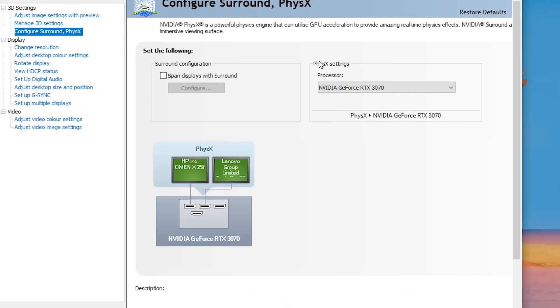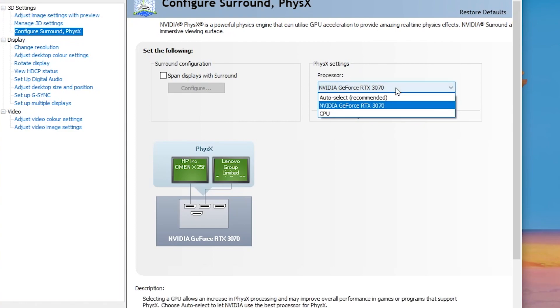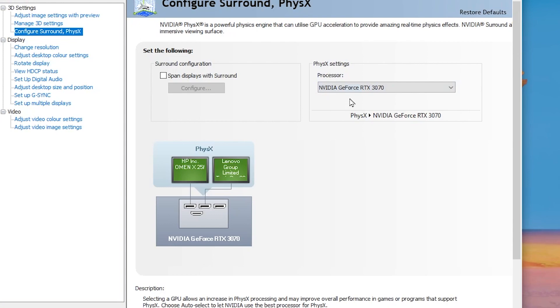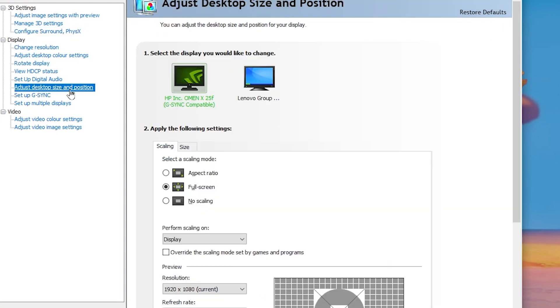Go to 'Configure Surround, PhysX.' Under PhysX Settings, find the Processor dropdown, click it, and select your GPU model.